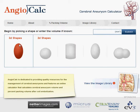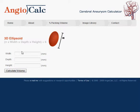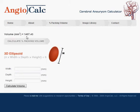If you have all three dimensions, this will be the most accurate. Enter in your dimensions here and click calculate volume. This gives you the volume of the aneurysm, and you want to take that volume to the percent packing volume page by clicking here.